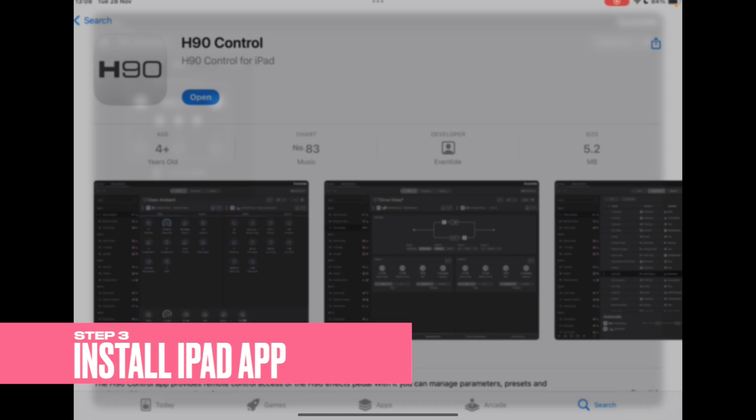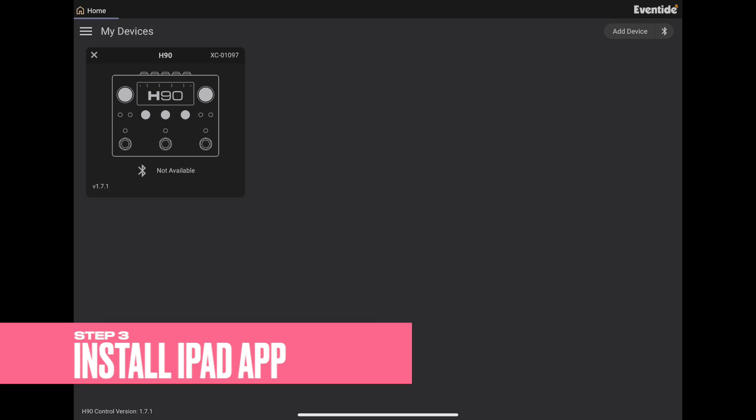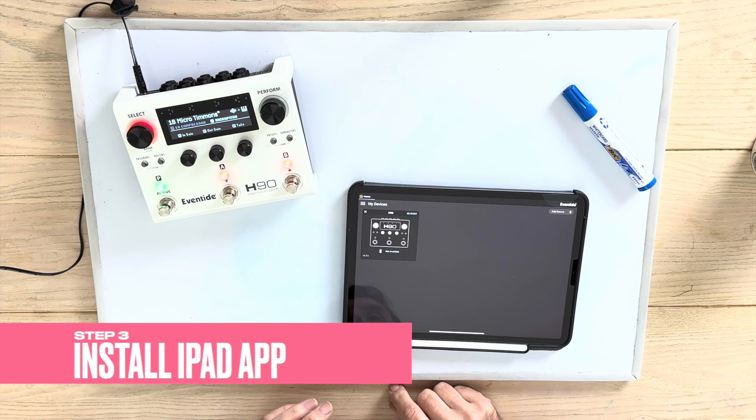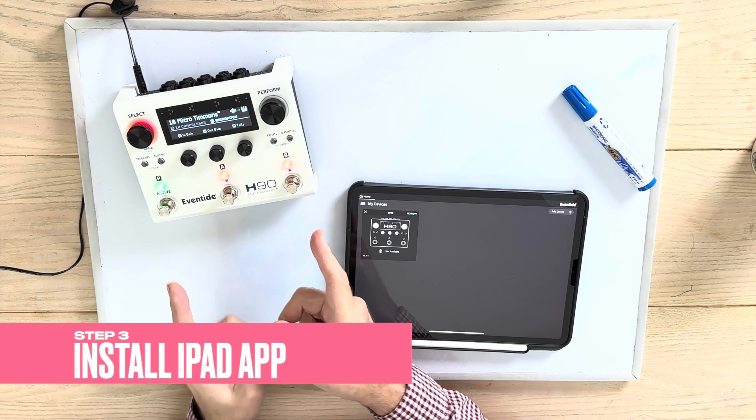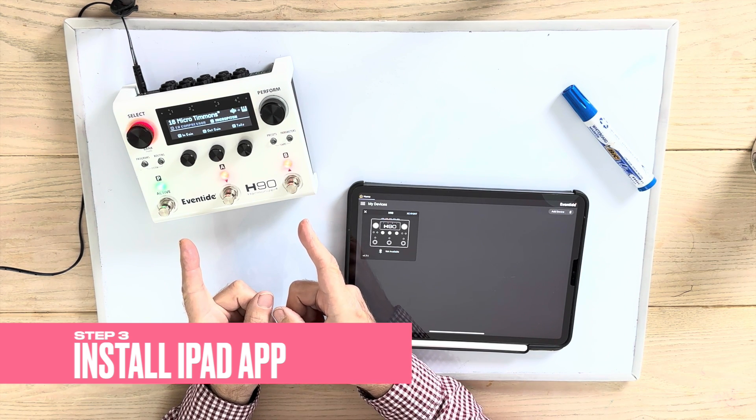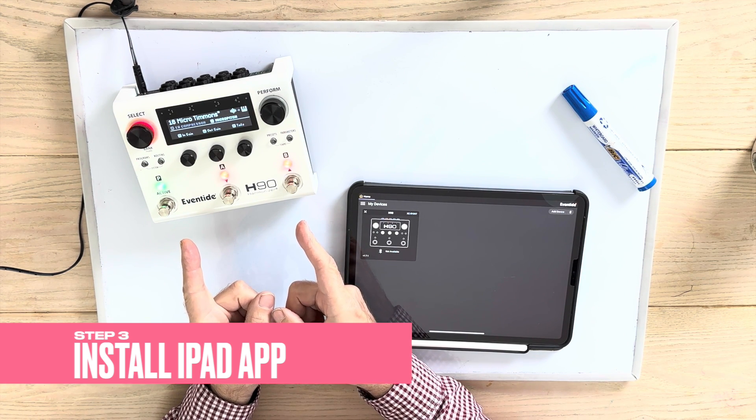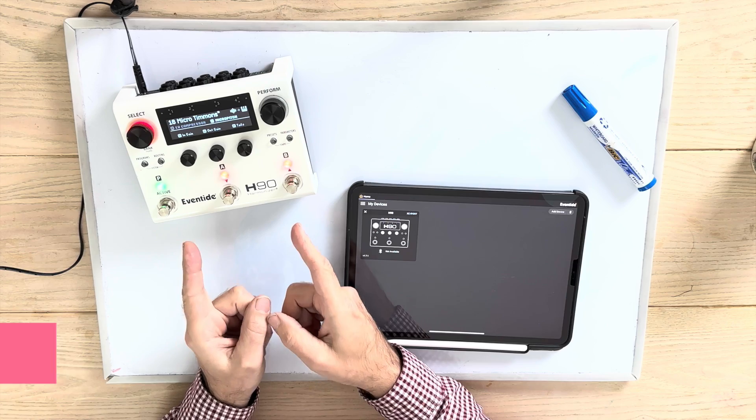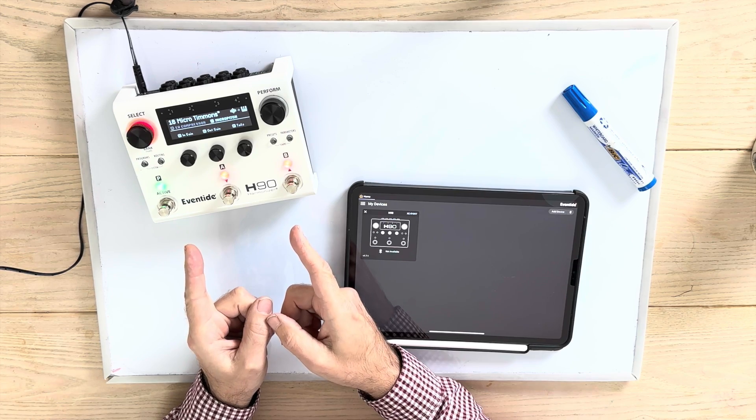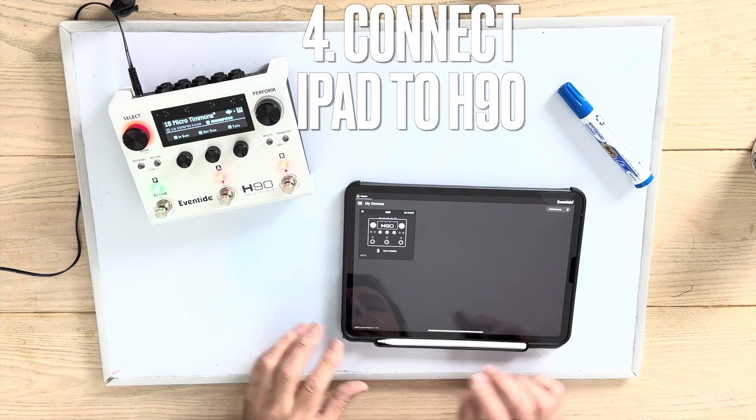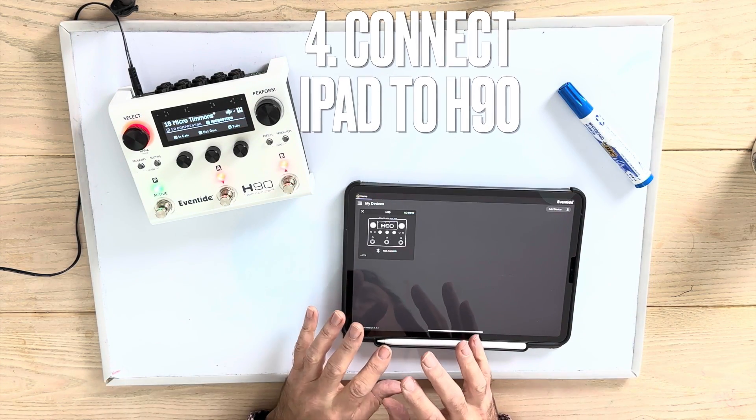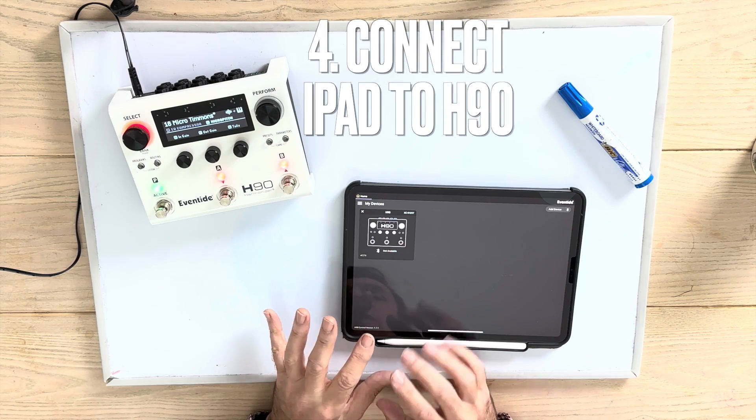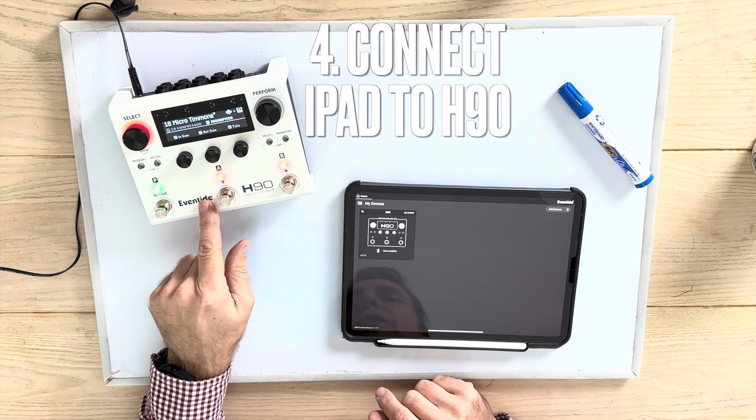Well, in fact, so let's open it. Now, at the moment, the default is that Bluetooth is not on on the H90. OK. In order to connect, the first thing we need to do is turn on Bluetooth on the H90.